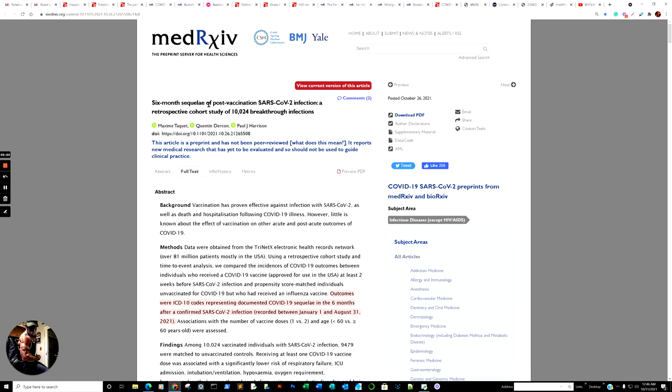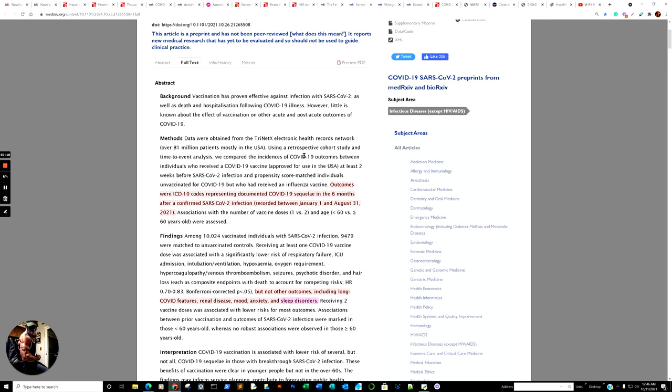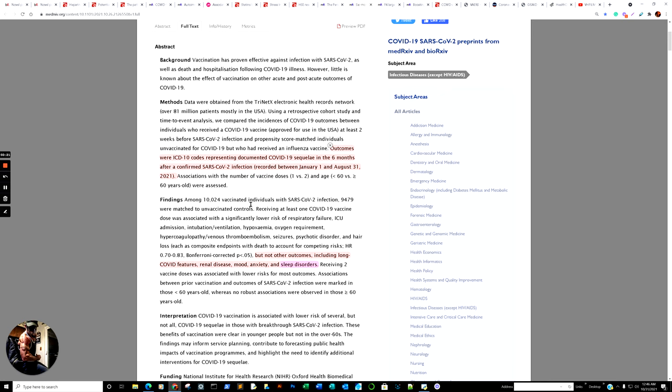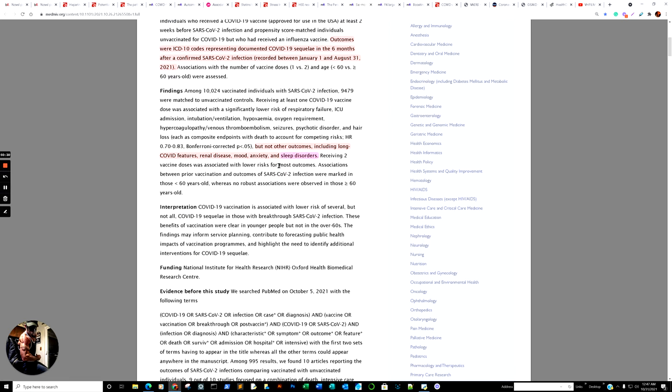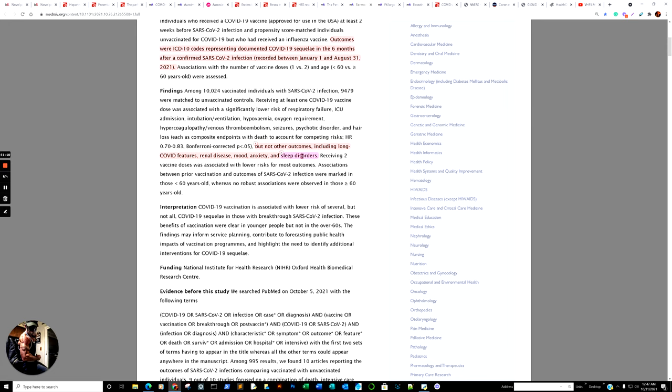Next, we go to six months sequelae, post-vaccination. Here we go. I'm going to just read the excerpts. We covered this when we first opened up, but here we go. Outcomes are coded representing documented COVID-19 sequelae in six months, meaning they were infected prior. For those that are familiar with the word, it's a fun word to say, sequelae. And six months after a confirmed SARS-CoV-2 infection recorded between January 1st and August 31st, 2021. But not other outcomes, including this one. Now, because they found out in their research that it helped, the vaccine helped with certain aspects, but did not help with other aspects. And again, we're talking background rates. Remember, background rates is going to hear that a lot, but it can lead to confounding when you're only using the reported adverse event reports as your equivalency to the background rate of a year when there was no COVID vaccine. You know what I mean? But not other outcomes, including long COVID feature, renal disease, mood anxiety, and sleep disorders.